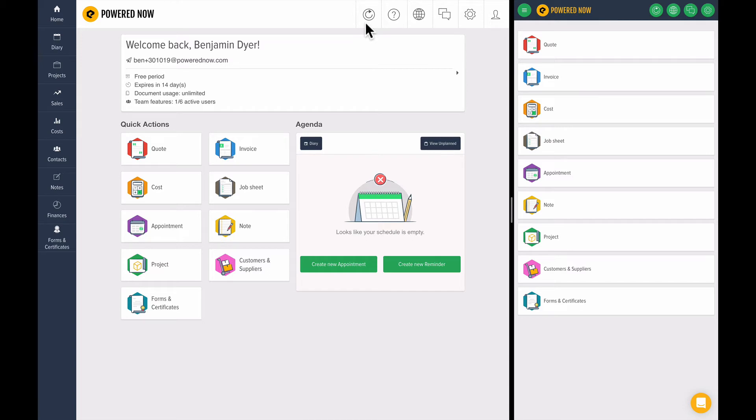When this is spinning, PoweredNow is sending information up to our servers. Everything is encrypted and backed up, so everything is kept nice and safe. If you ever lose, break, or have your device stolen, all you have to do is re-download PoweredNow and all your information will be there again.